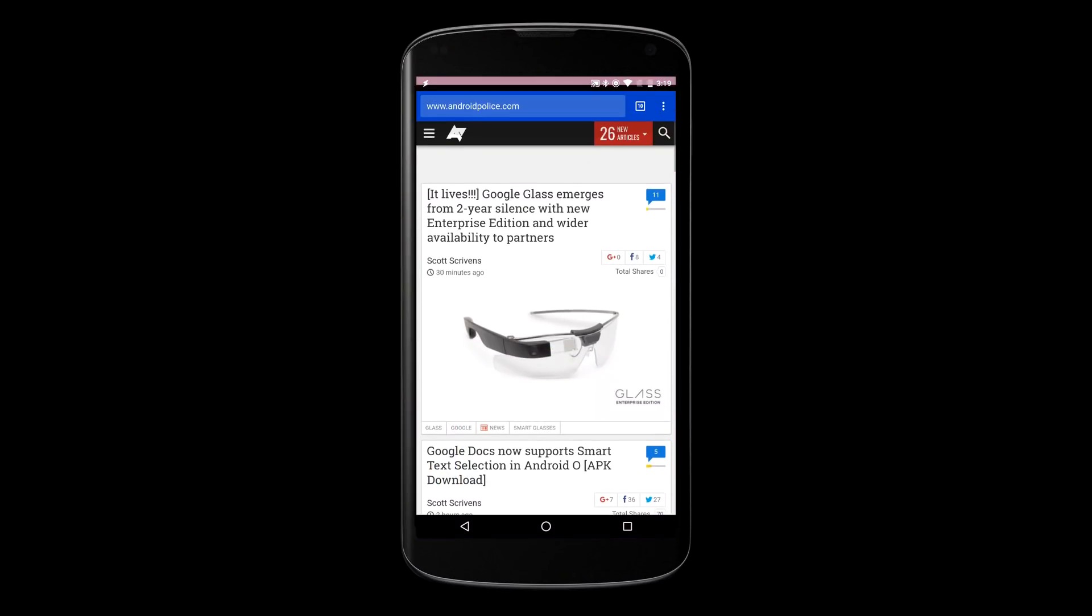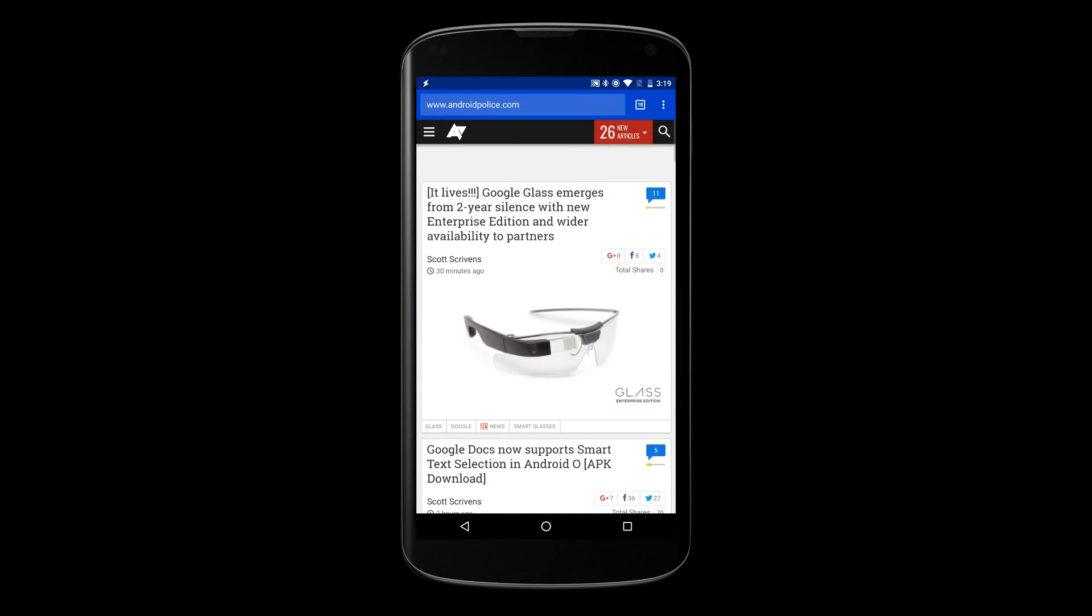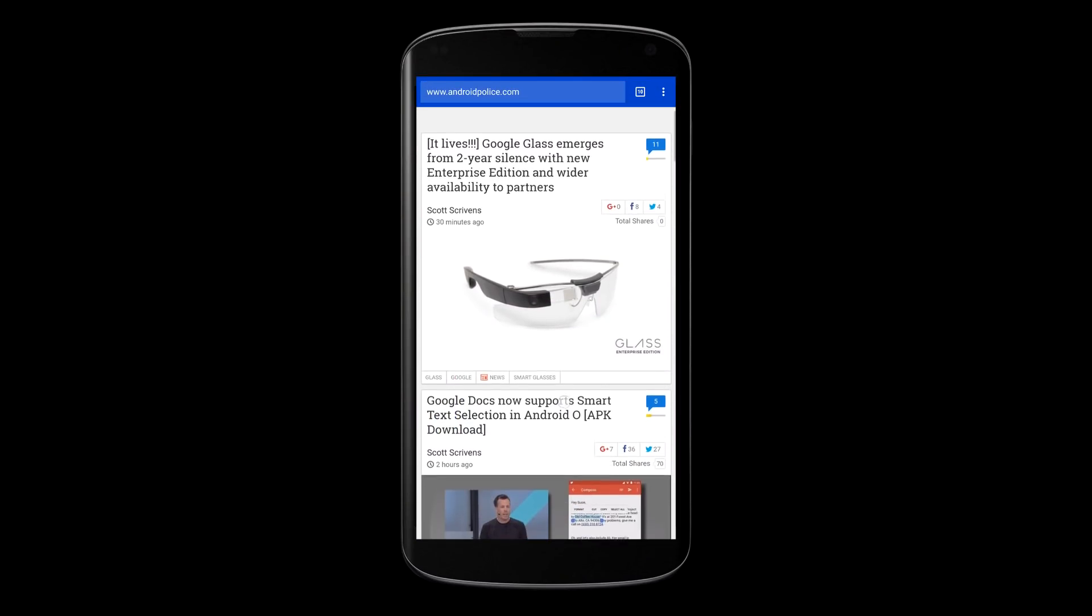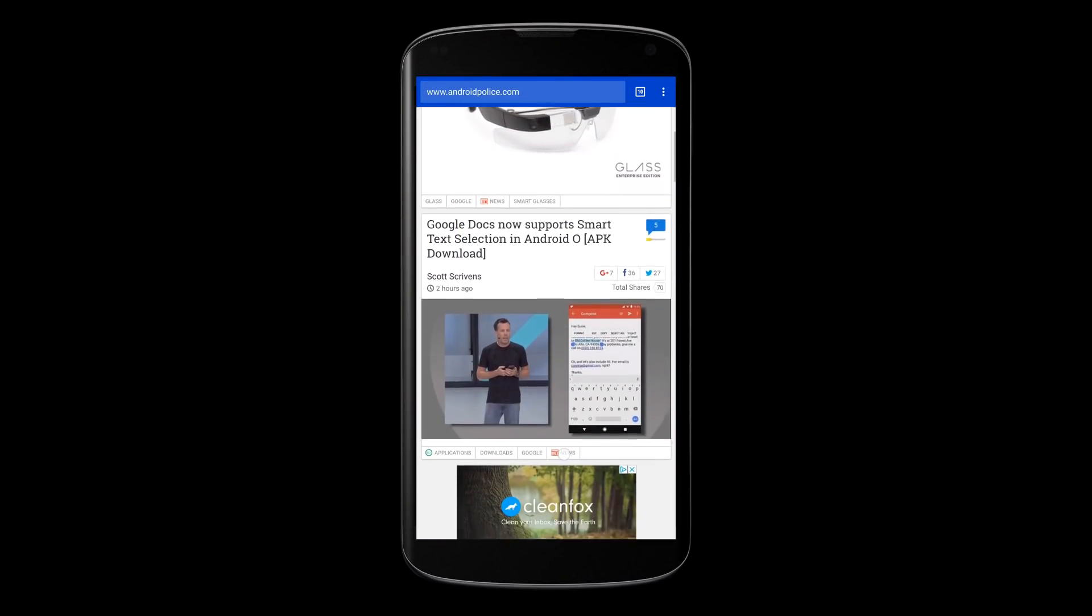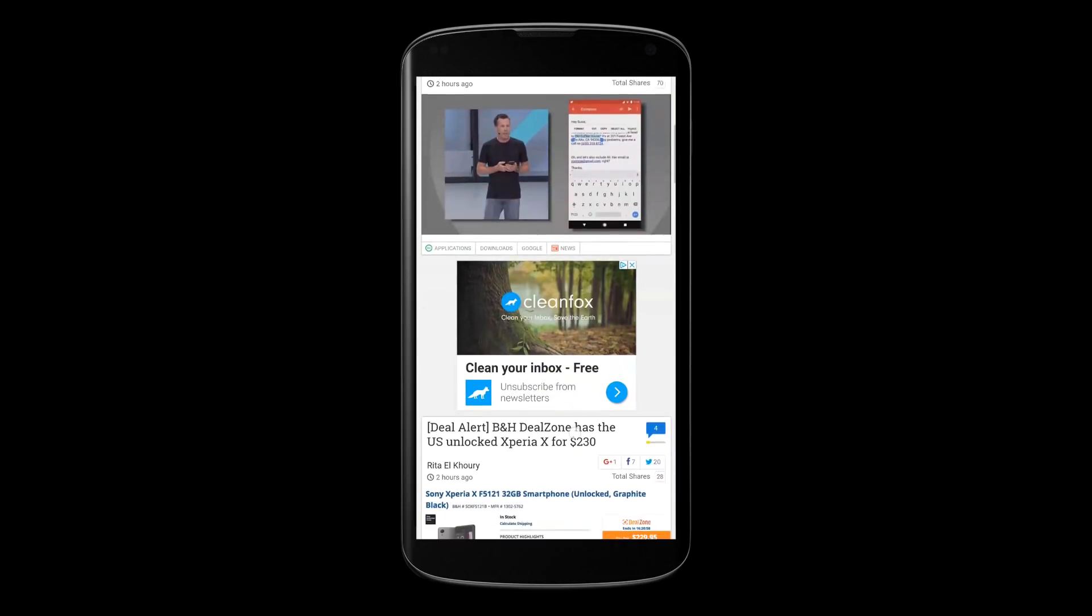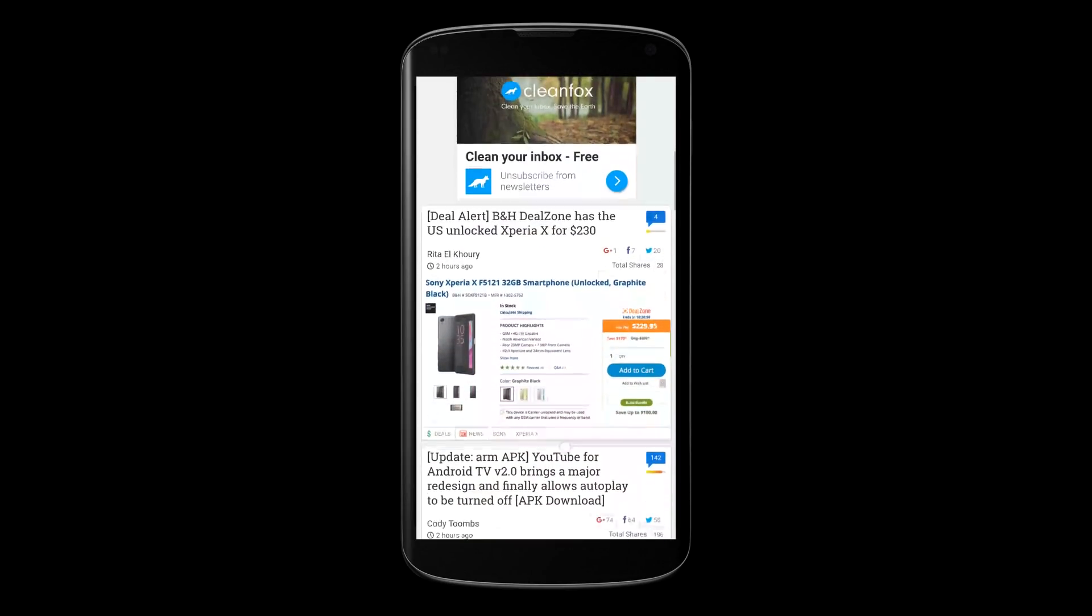It can even toggle immersive mode so you can get a full screen browsing experience in Chrome for example.